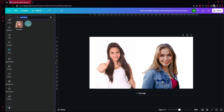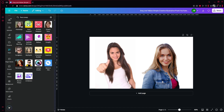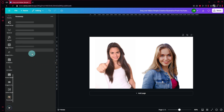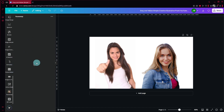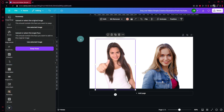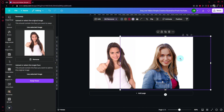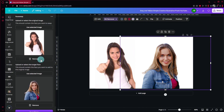Over here you're simply going to search in your app section on the left side. Search for 'face swap' and there will be a lot of different options. Simply select any of those options that you prefer — for example, we're going to use this specific app.